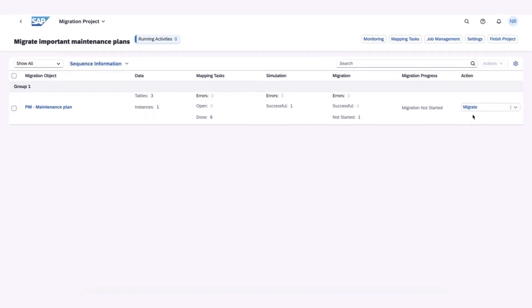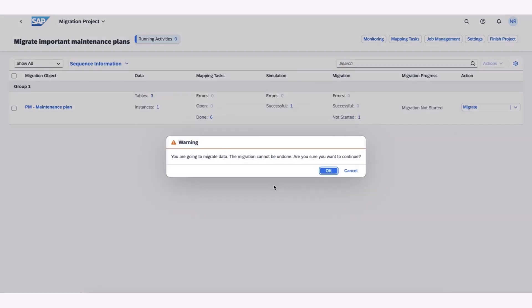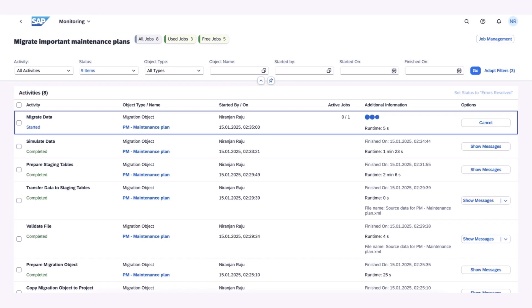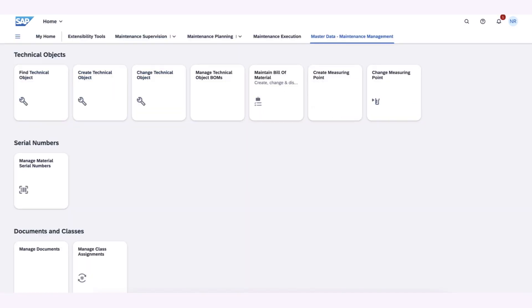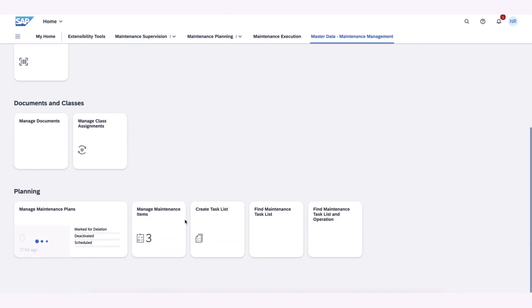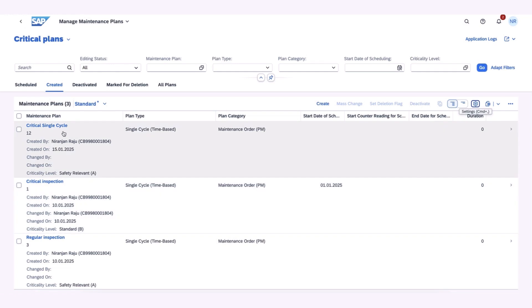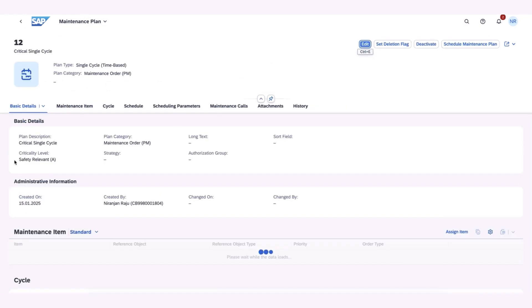This enhancement ensures the business retains critical information that has been used before implementing SAP S4HANA Cloud Public Edition. Additionally, it allows for the use of custom fields to represent specific business requirements.